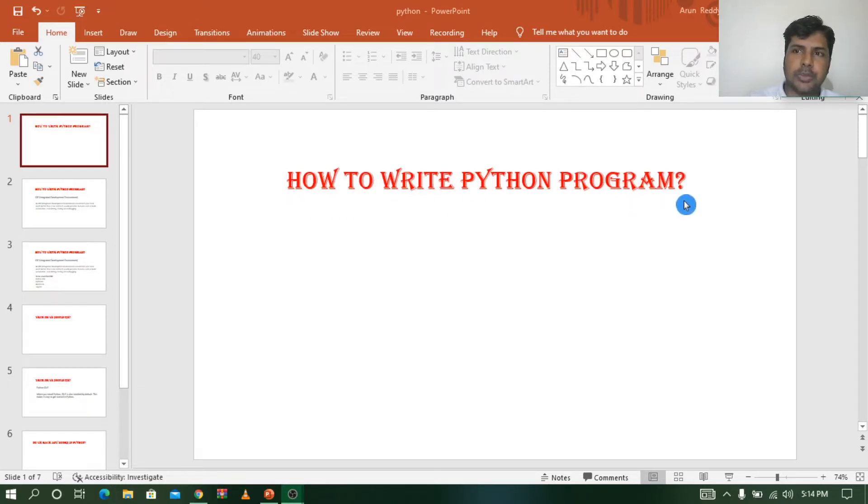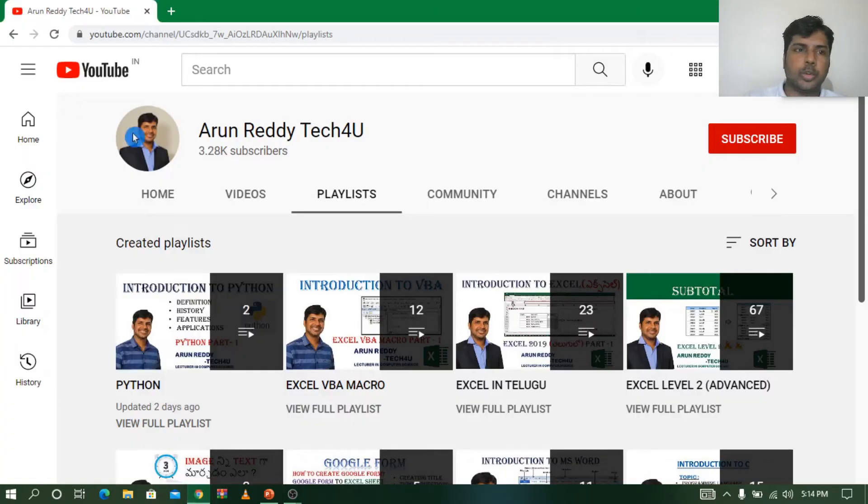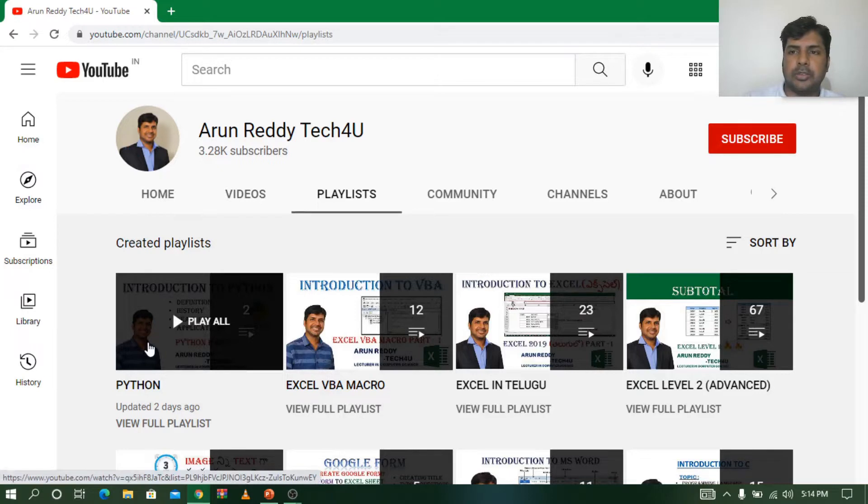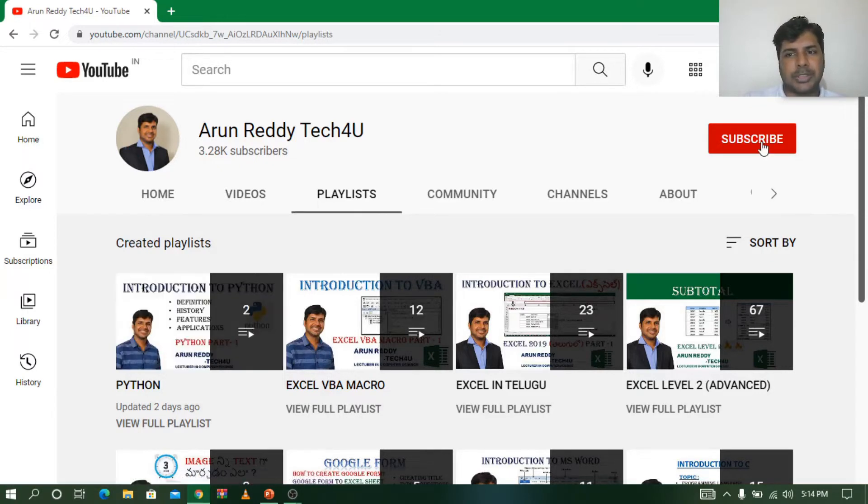If you're watching my video for the first time and want to learn Python, you can go through my channel playlist. In the playlist you can find a folder called Python where the remaining videos are available. If you don't want to miss my videos, please subscribe to my channel and don't forget to like and share.